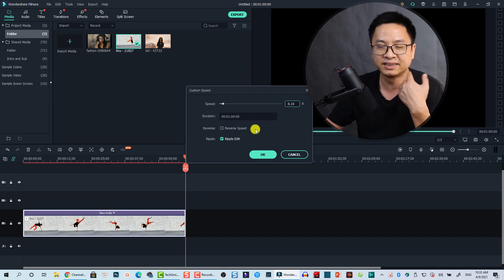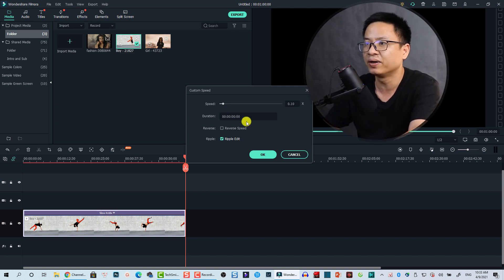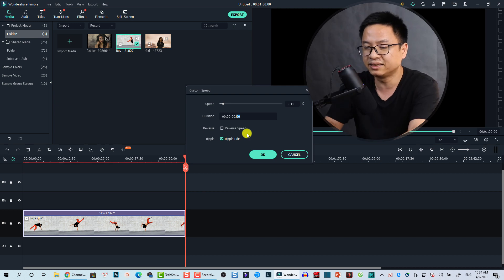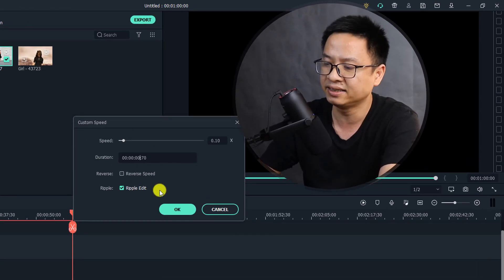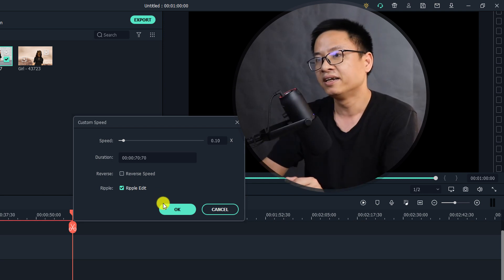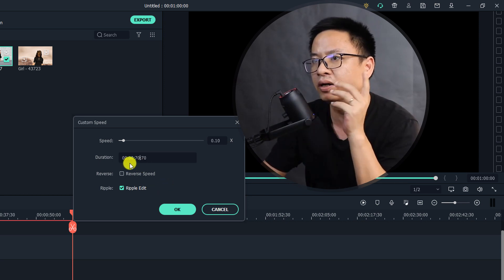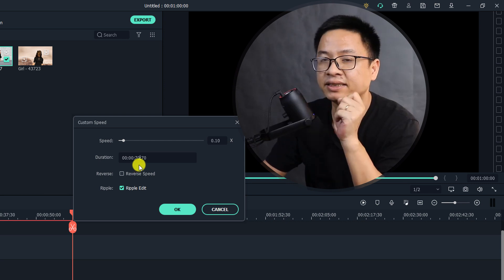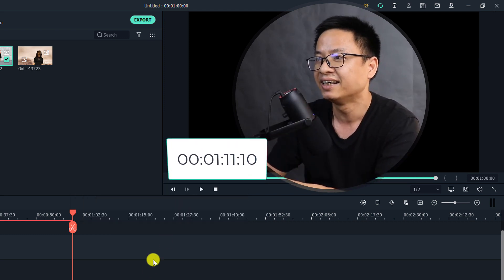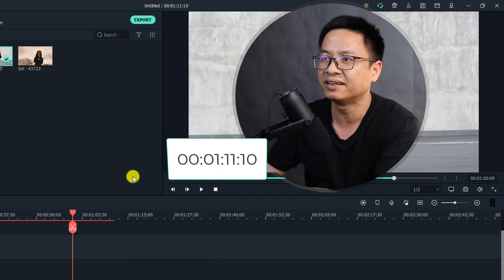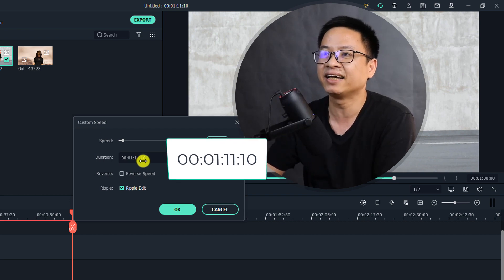How about entering zero minutes and 70 frames — wait, 70 seconds — in a 60-frames-per-second project? How long will the video be? For me, the answer is one minute, 11 seconds, and 10 frames. Let's click OK to verify. Double-checking the duration confirms: absolutely one minute, 11 seconds, and 10 frames. So you can input any second count and Filmora will convert it correctly.